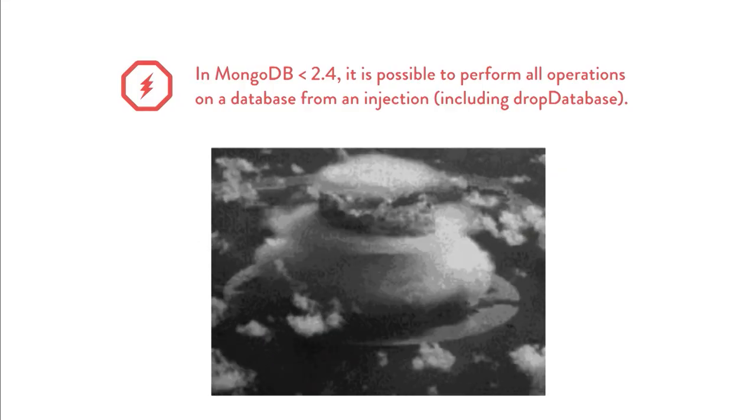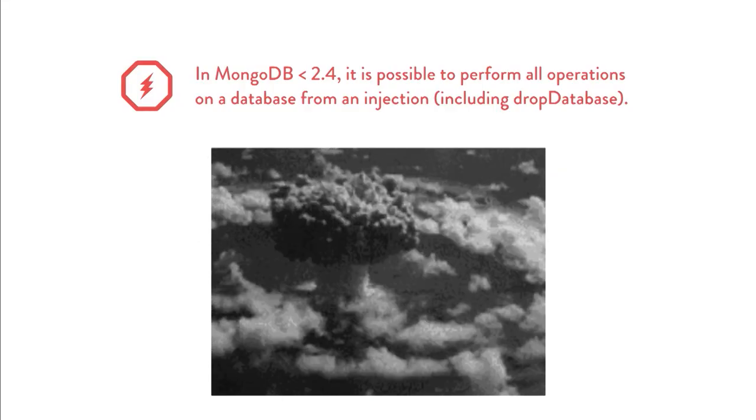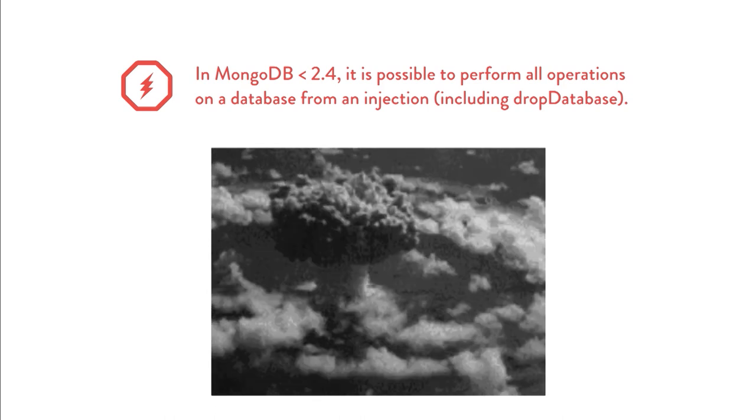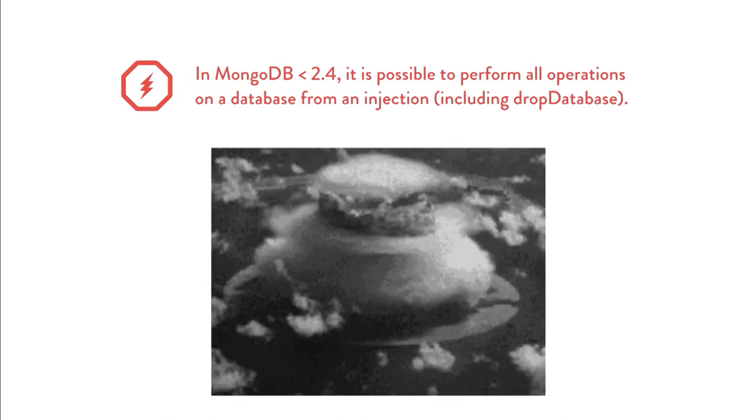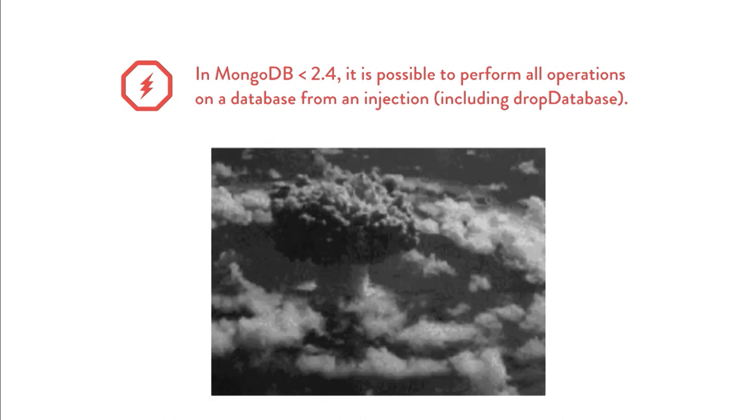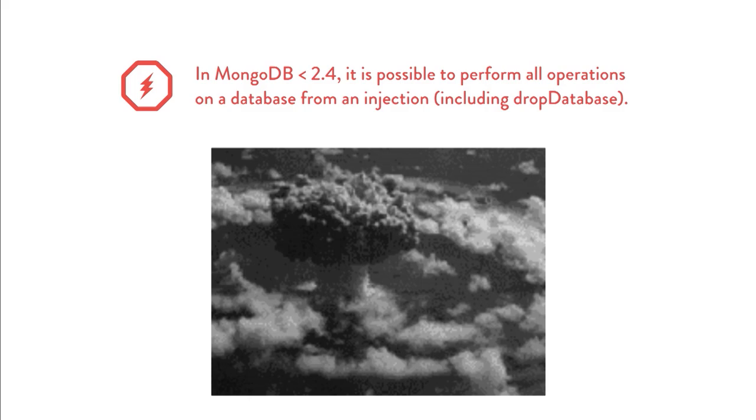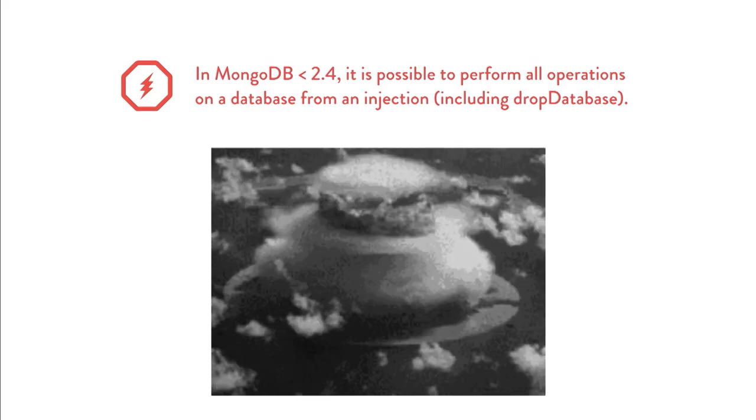until MongoDB 2.4, it was possible to access the global database object from a where expression. This means you could call a method named DropDatabase. Yeah, I'm not kidding. It would be possible to drop your database with a simple NoSQL injection.